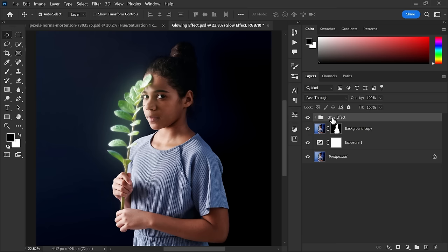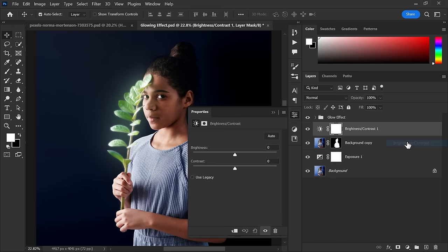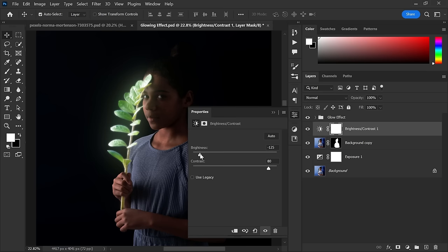After creating the glow effect, now go to Adjustments and create a Brightness and Contrast adjustment layer. Decrease the brightness and increase the contrast accordingly.